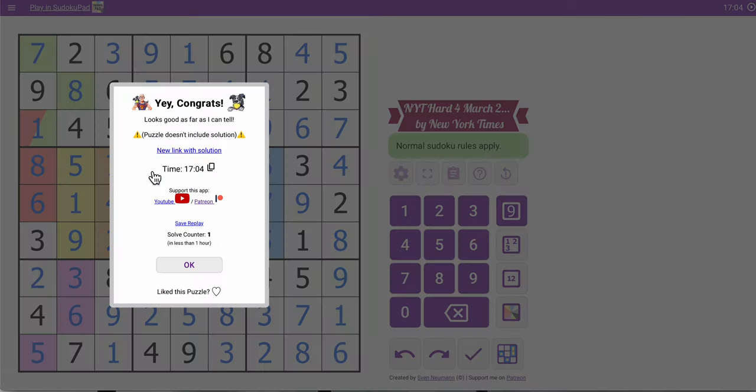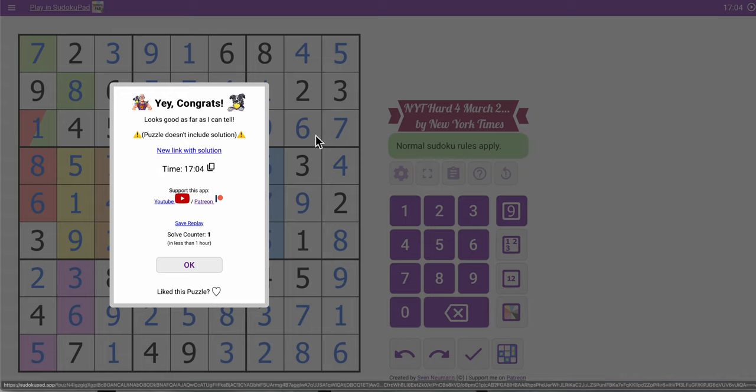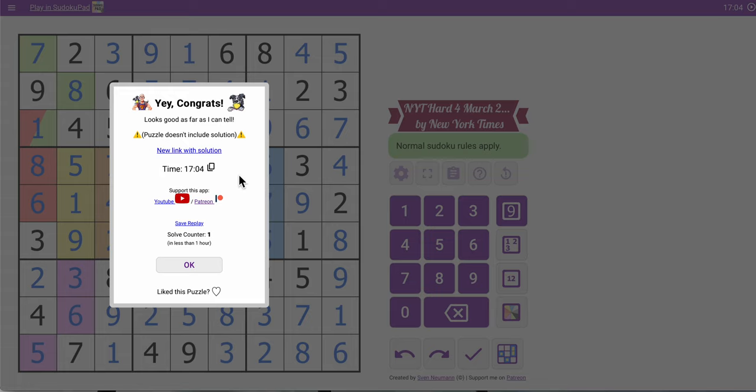Seventeen minutes, not too shabby. That was easy enough, and thank you for joining me this afternoon.